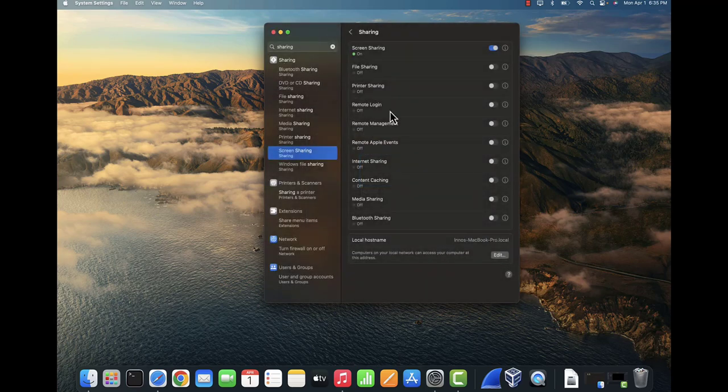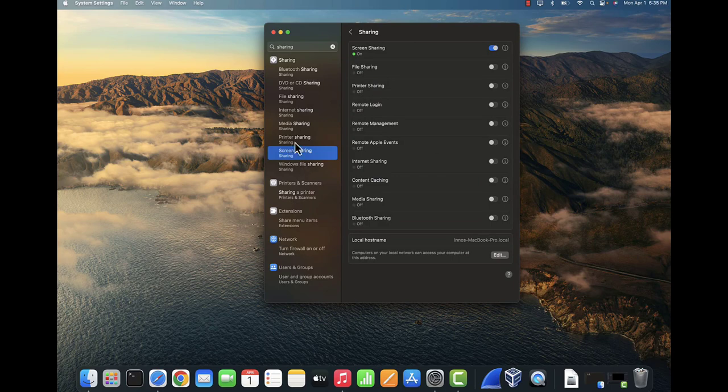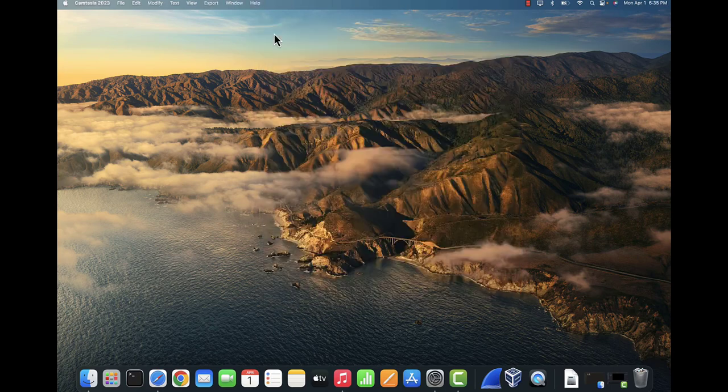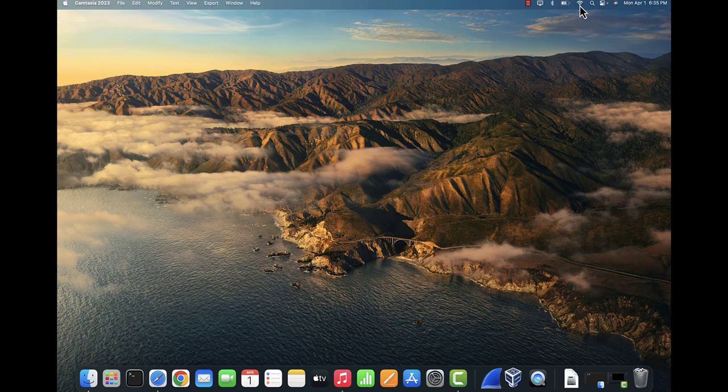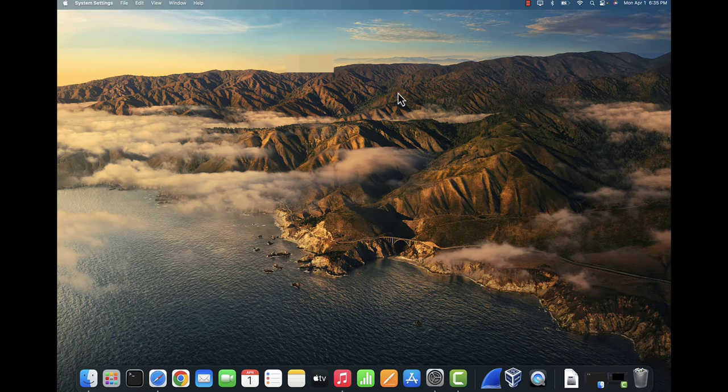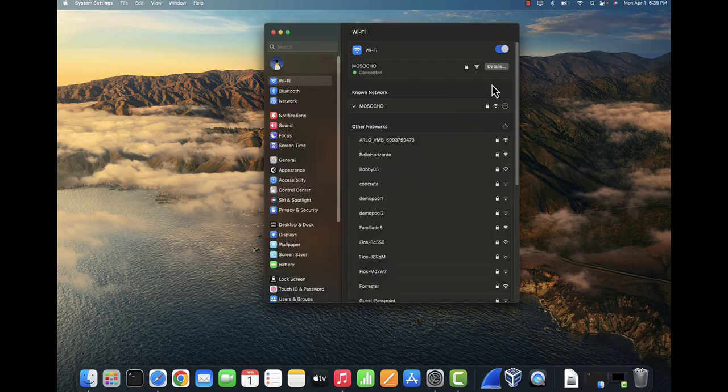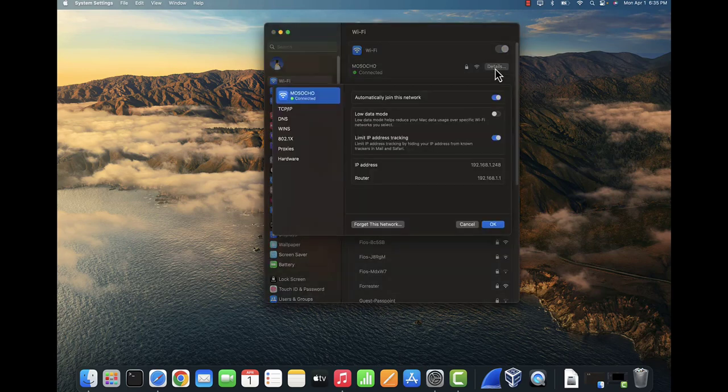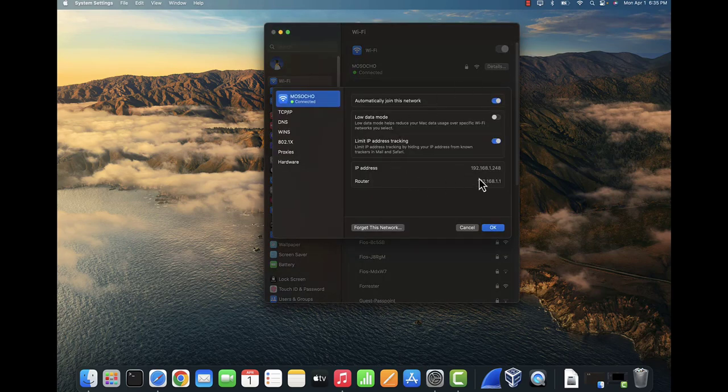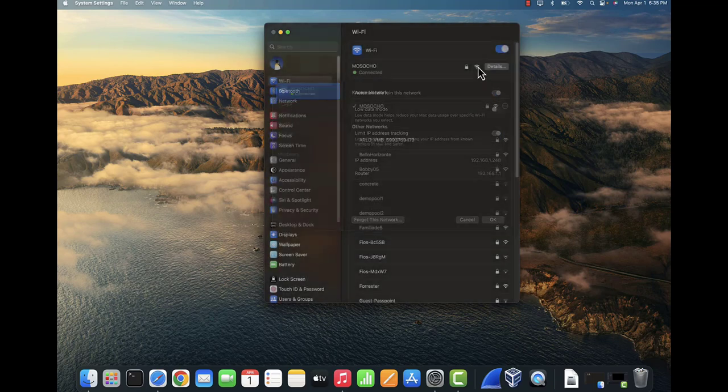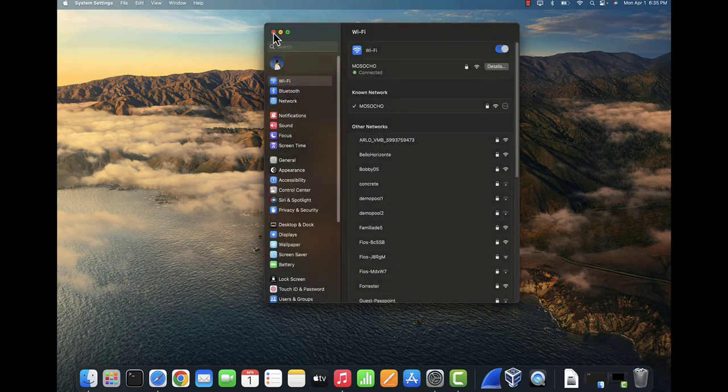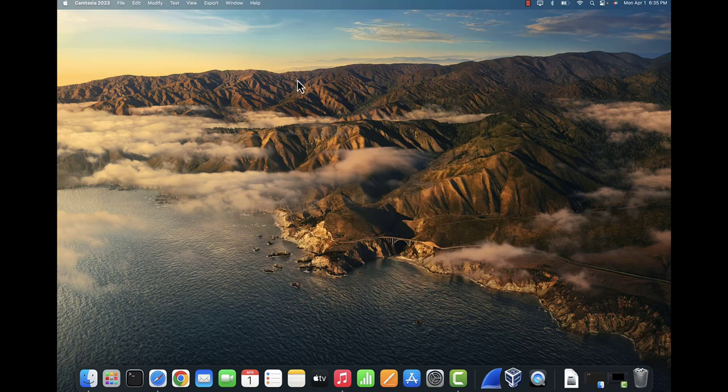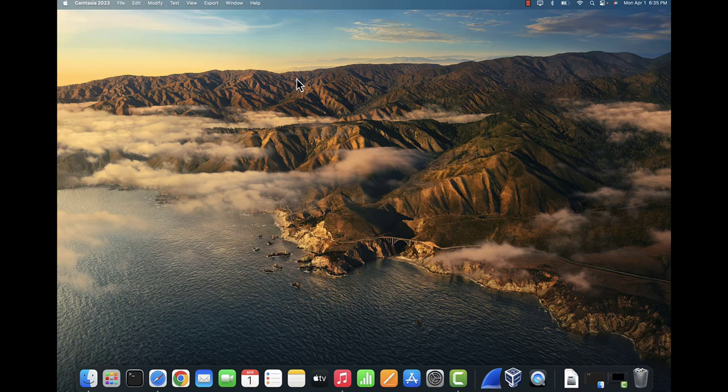If you wanted to confirm your IP address, let me close this, you can come here. If you're using Wi-Fi just click on this icon and then Wi-Fi settings. And then if you go to details you should see the IP address listed here. OK, now with those settings done we'll need to go to the Windows device.